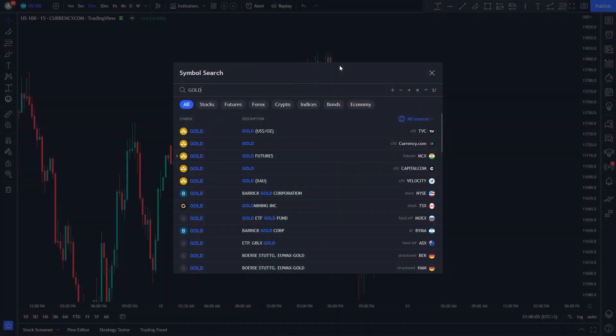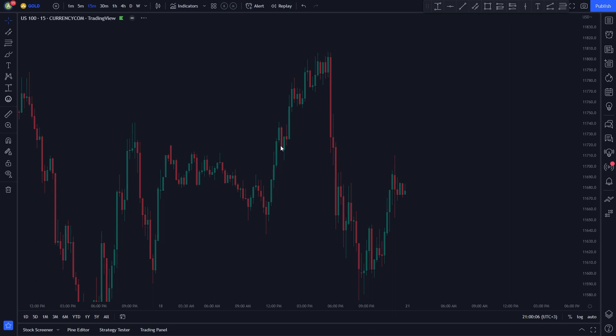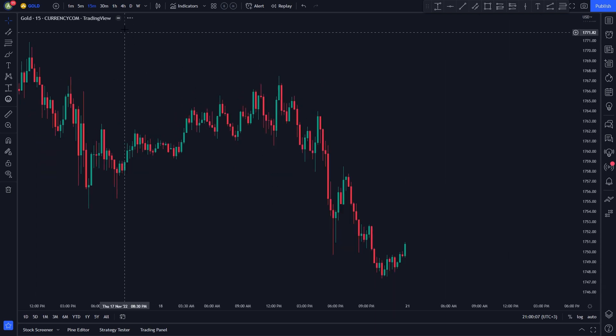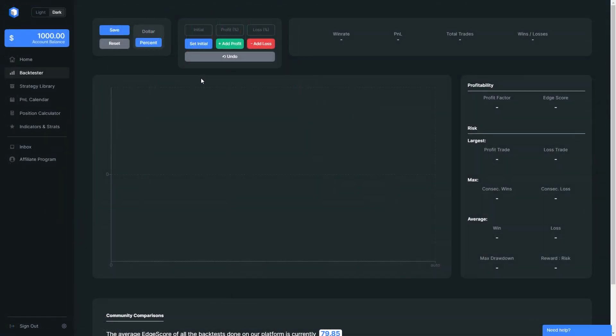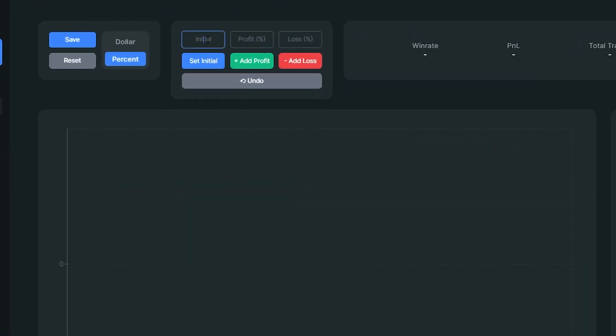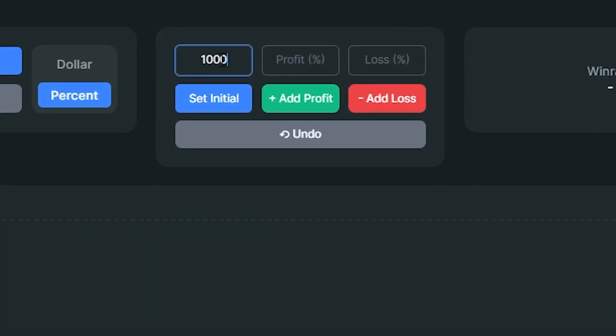For this strategy, I will be using the price of gold on the 1-hour time frame chart. For the backtesting, the initial account value will be $1,000 with a 1 to 3 risk to reward ratio.